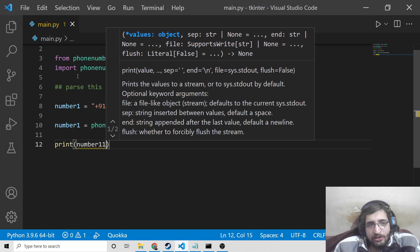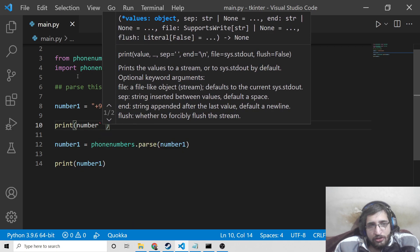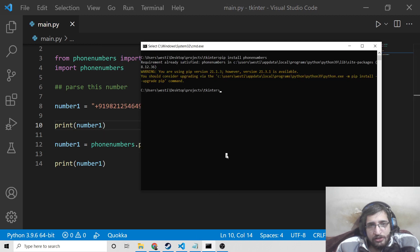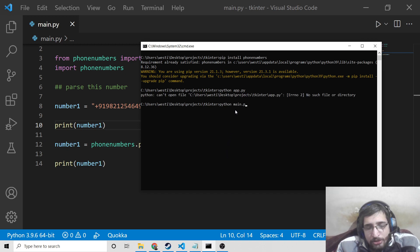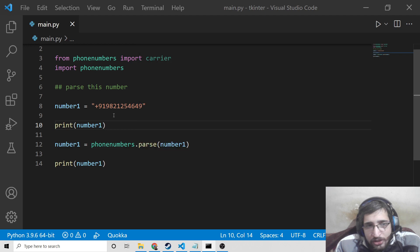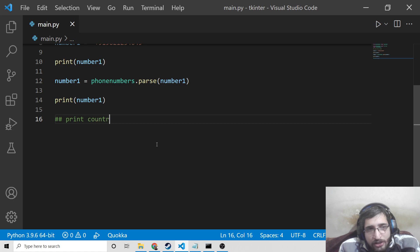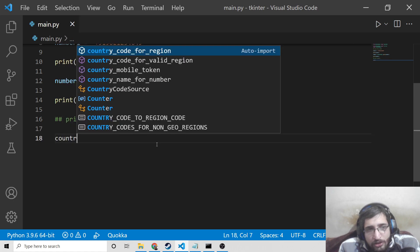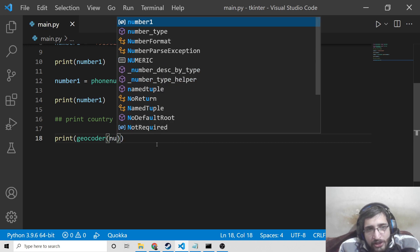If I print it the first time you will see the difference. Now if I execute the application with python main.py, you can see first it was alongside the country code, but now we have successfully parsed it — country code is 91, national number is this one. So after parsing it becomes like this. Now we can pass it to the library. So simply we can print the country using geocoder, passing number one.